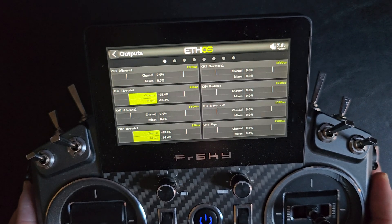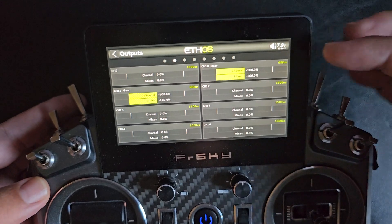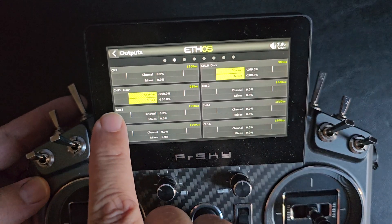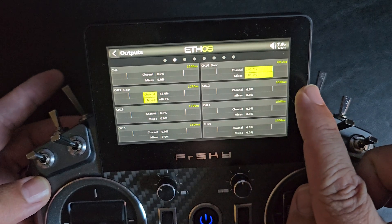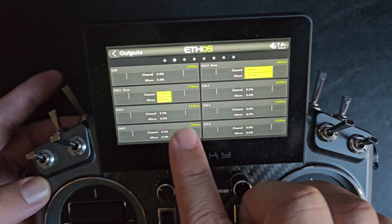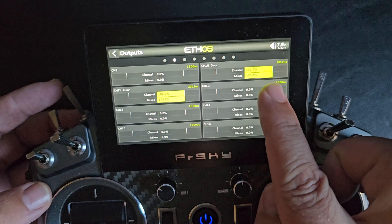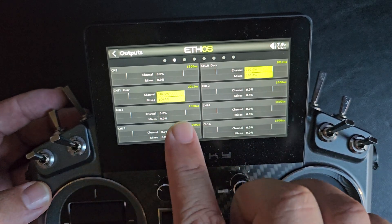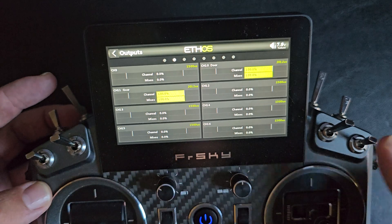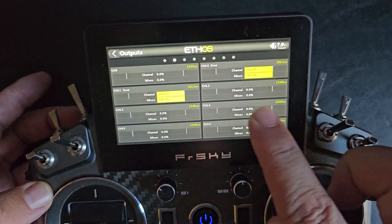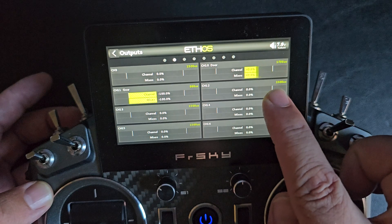When I go to the output screen and page over, you can see the door and the gear. When I flip the SF switch, the gear door will open, the gear will deploy, and it will stay open as long as the switch is up and the gear is down. Then when you put your gear back up, the gear will go up and the door will close.